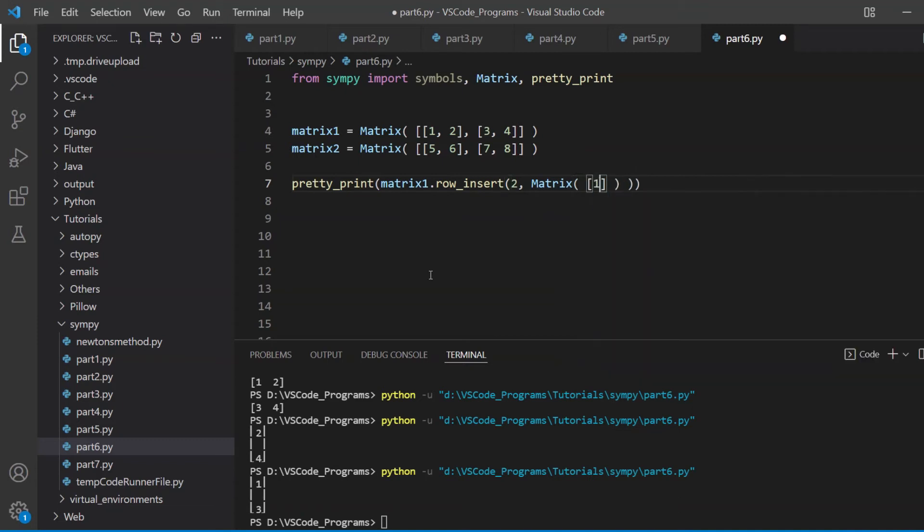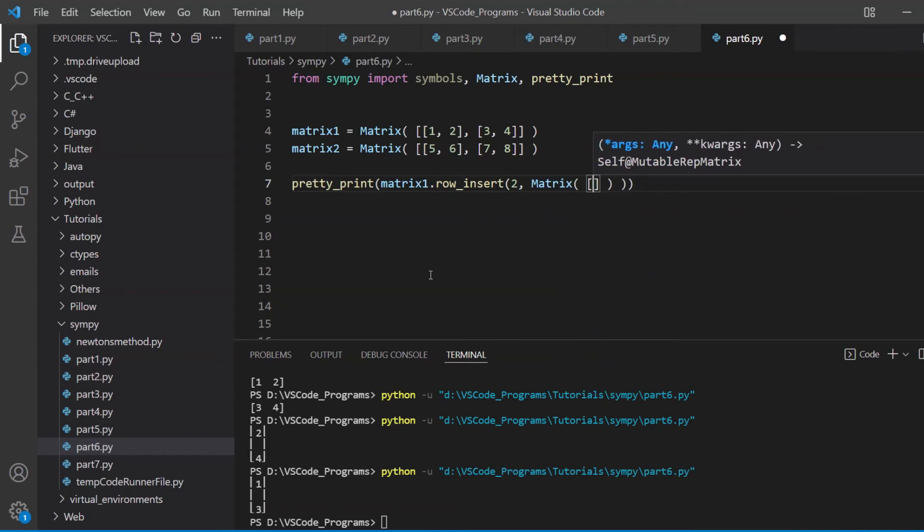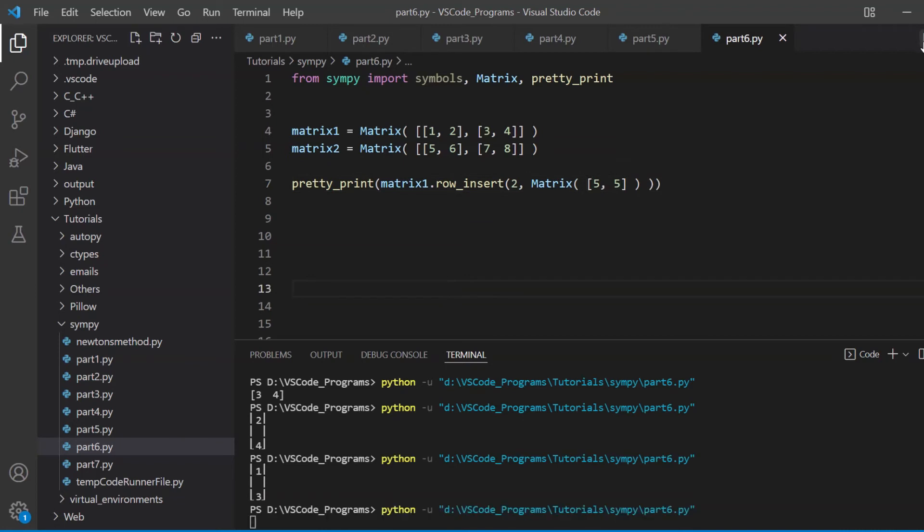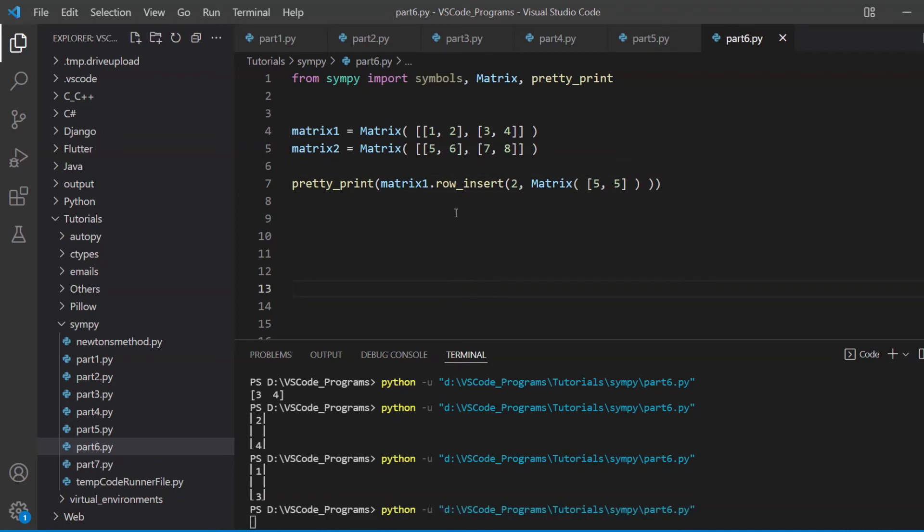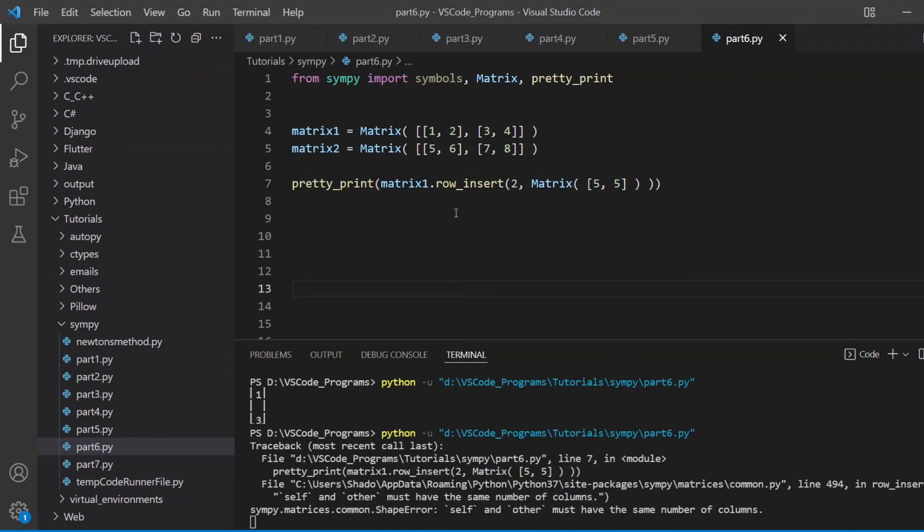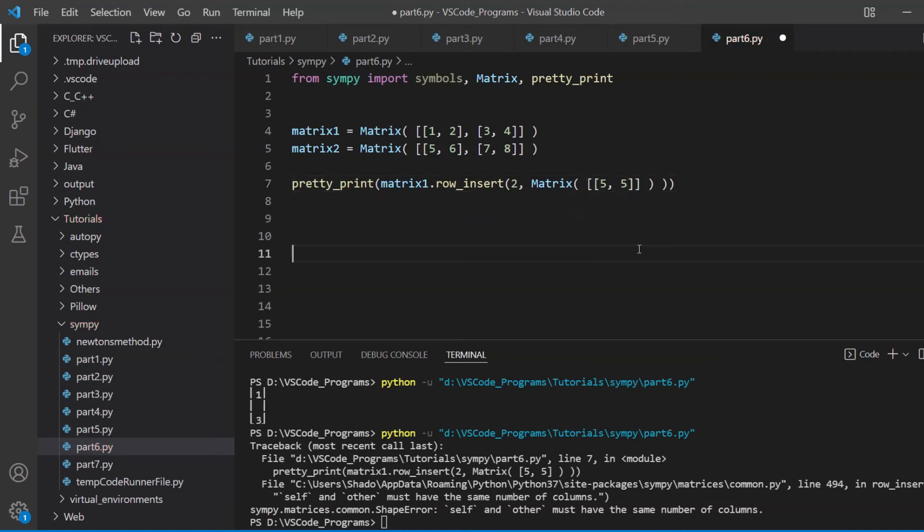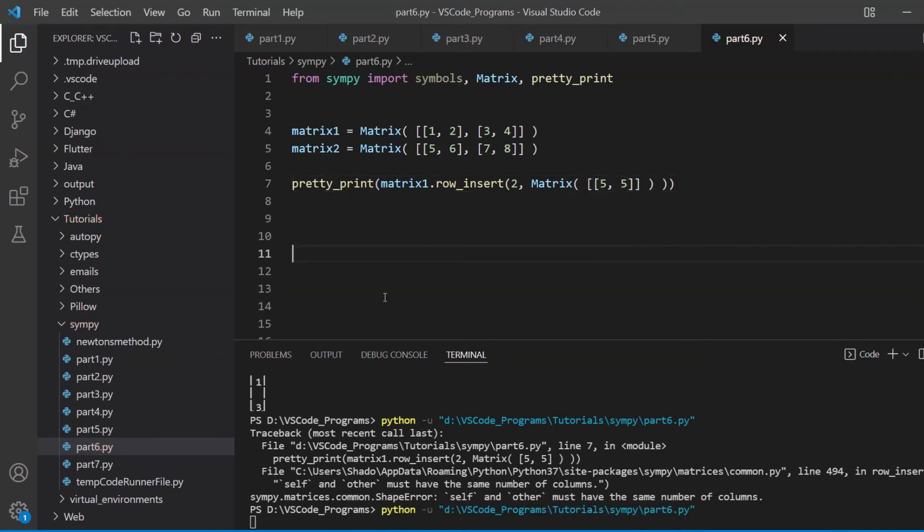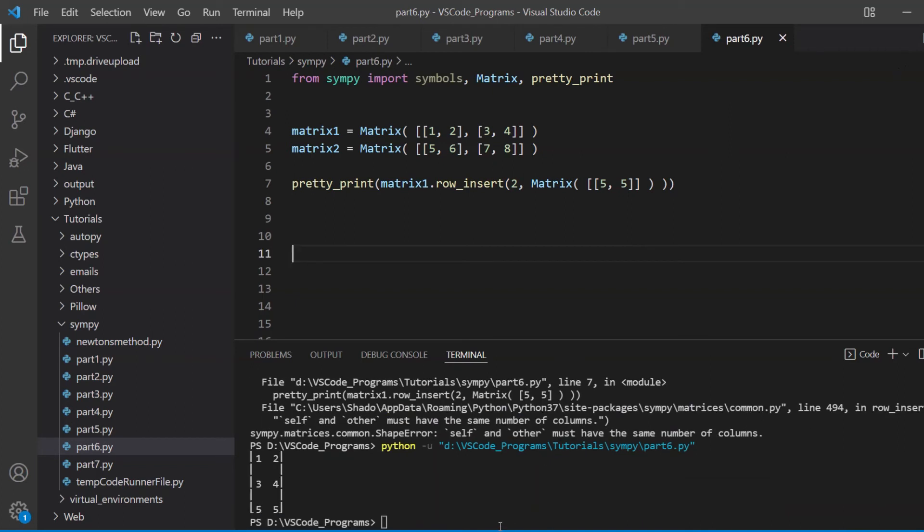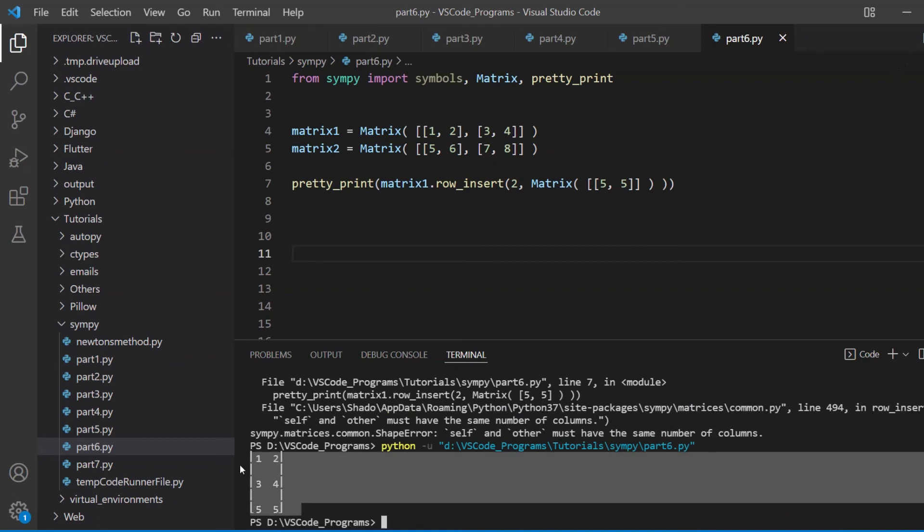So what people often do is they try passing in something like five and five, for example, and this is going to give an error. Why is that? The reason this is giving an error is because, as I told you before, this is a column vector. It's not a row vector. So let's just make this a row vector now, and it's going to work. If I run this, it's going to work.